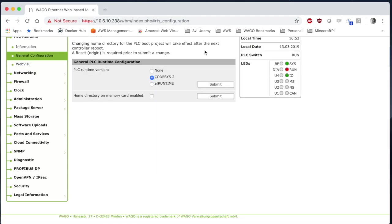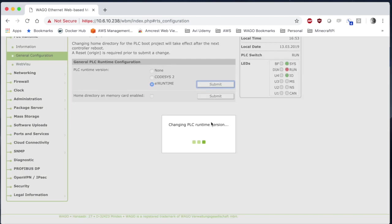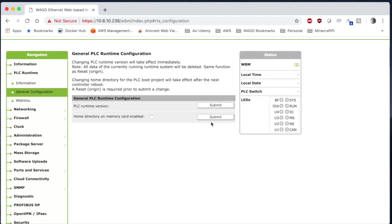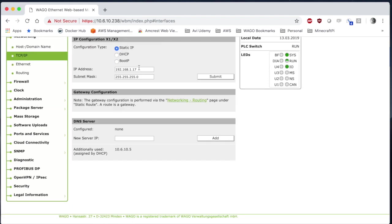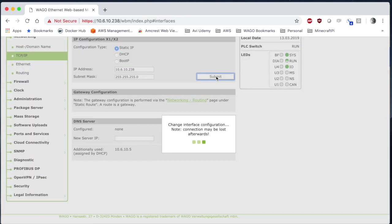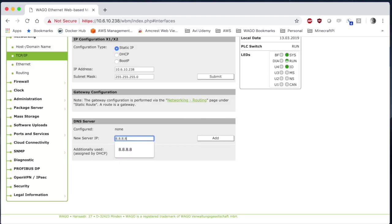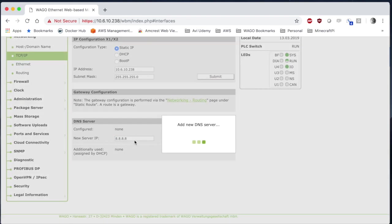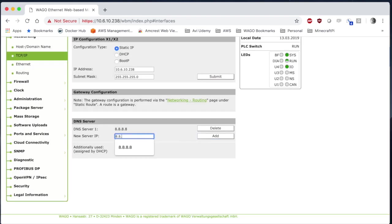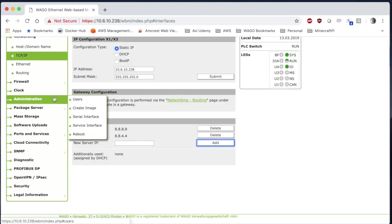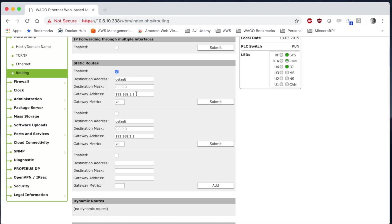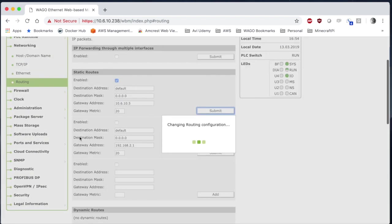So to begin we're going to make sure we're using firmware 12 and we're going to do a little housekeeping on the PLC. We'll configure it for e-runtime, we'll add some network settings, we'll change this to static IP, we'll add some DNS servers, and we'll point these towards Google so that we can touch the internet. We'll go to routing and we'll point this towards our router.